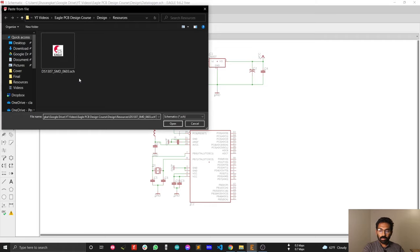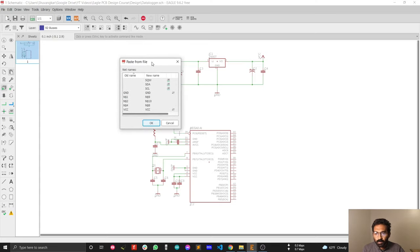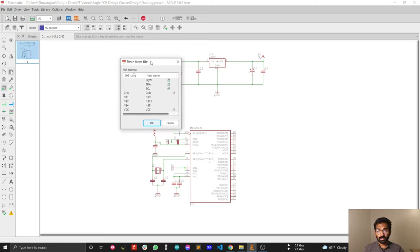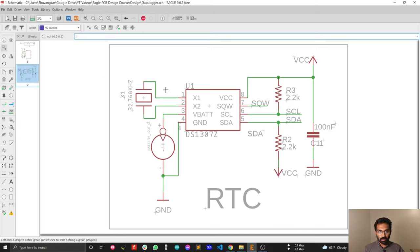Just click on the Eagle drawing and paste the URL or paste the location you copied previously. Now you can see that you have successfully imported the real-time clock sub-circuit.